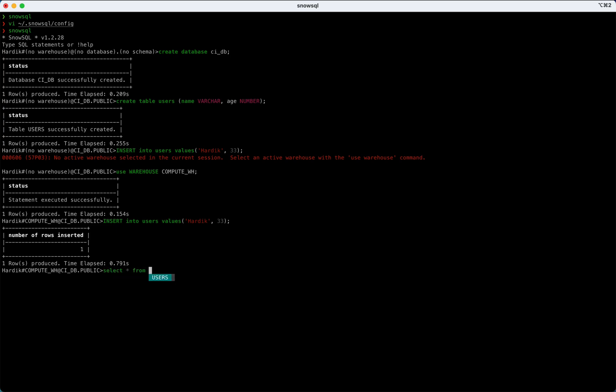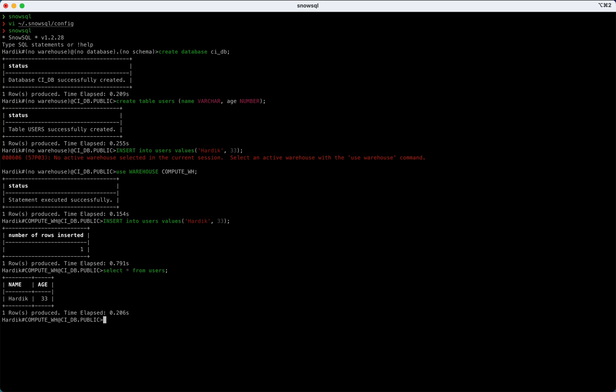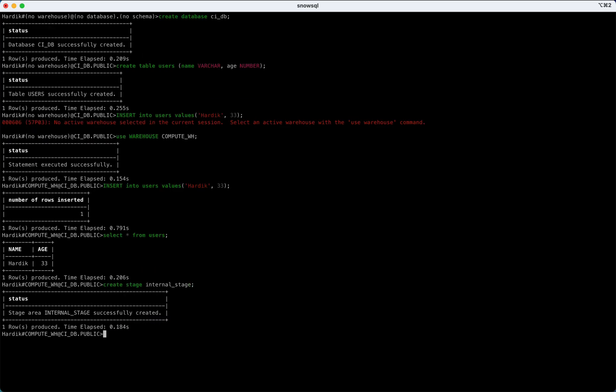Now if I see select star from users, it should show us all the records, but we have one record, it will show one record. Now what we want to do additionally, suppose we have a CSV file available in my local system and if I want to upload and directly load into the database or table, so what you will do? You just need a copy command and before copy command you have to upload that file. So upload is something where you should have one stage area where you can put that file. But before that you have to create a stage. So I'll create the stage called internal_stage.